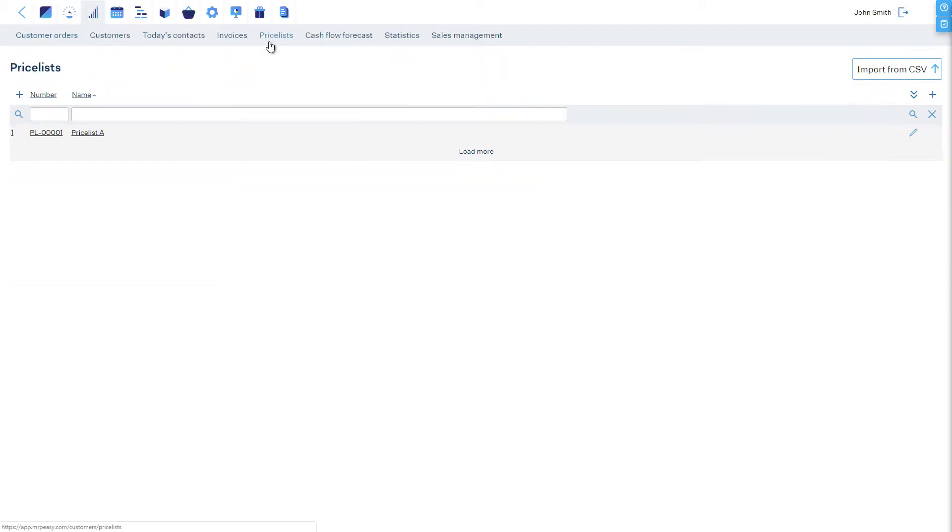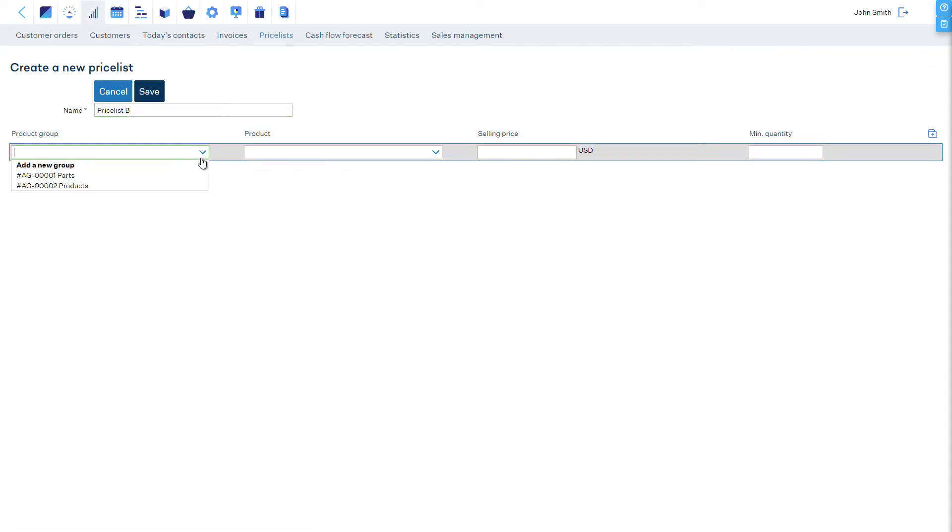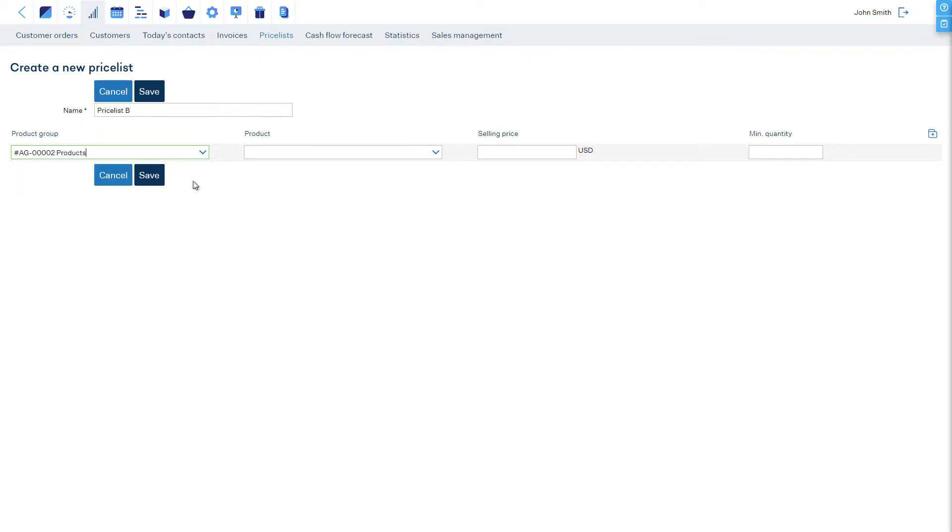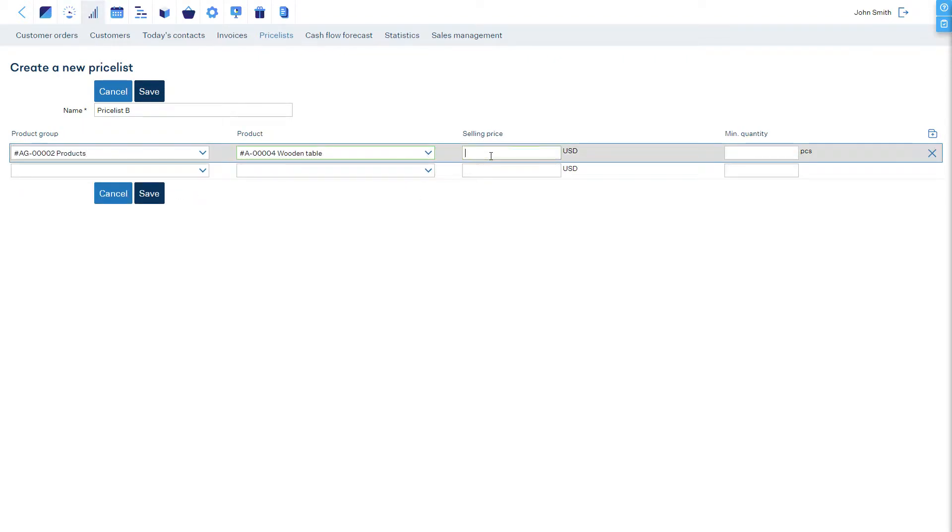To add a new price list, let's click plus, give it a name, choose the product price list. Enter the sales price and enter a minimum order quantity from which this price applies. If this is the price for a single unit, we can leave this field empty, or for example, enter zero.